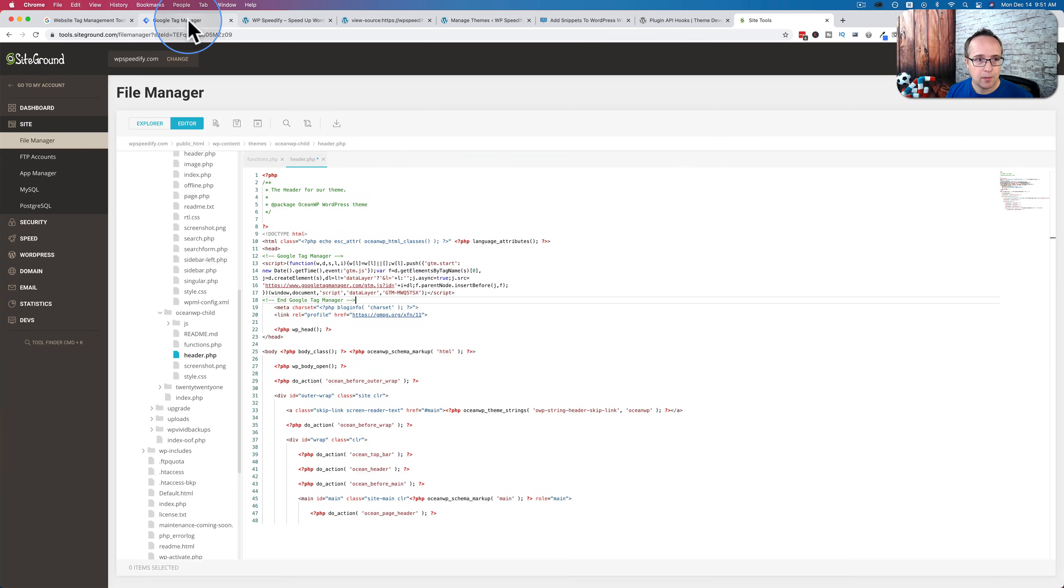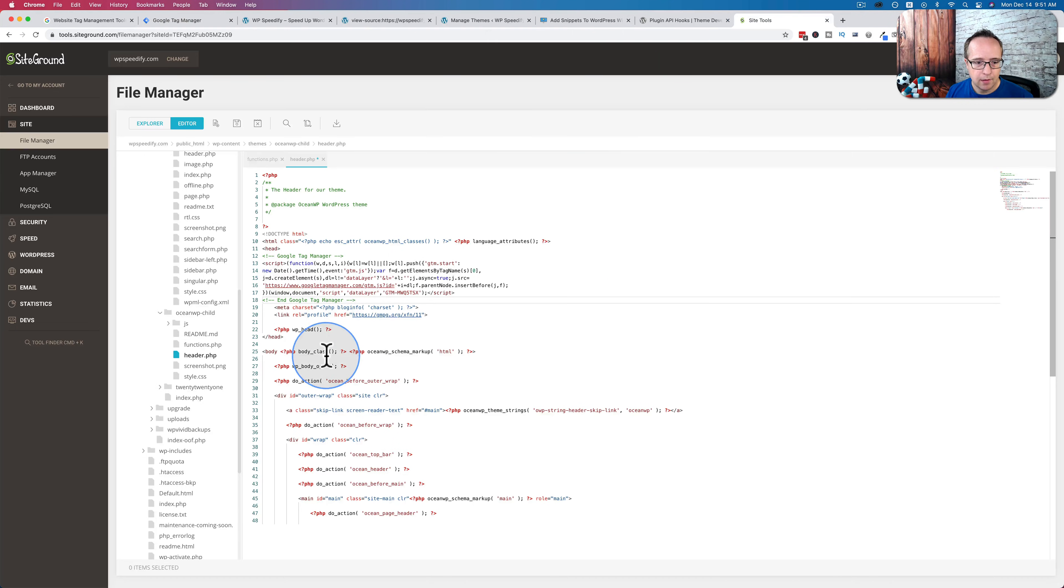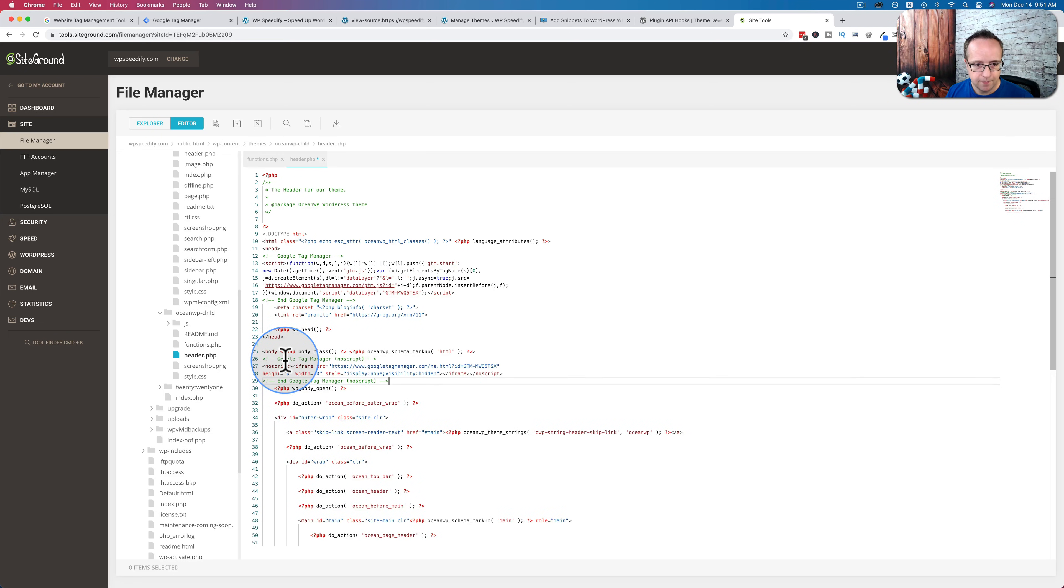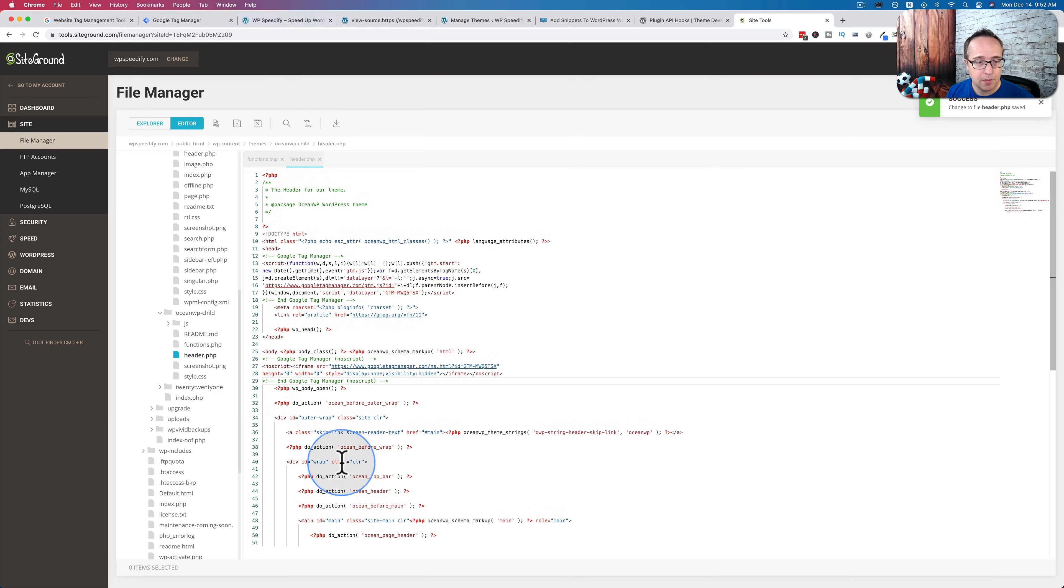And let's copy the footer code and let's paste it right after the body tag, right there. Save that. We don't need to mess with any functions or any PHP or anything. Just copy and paste them just like that.